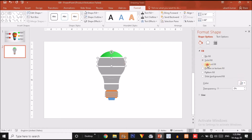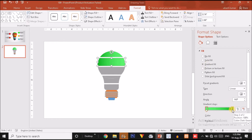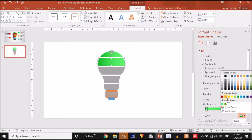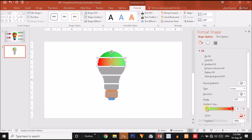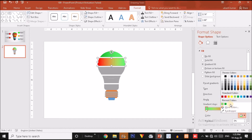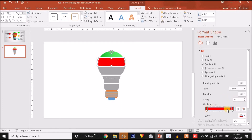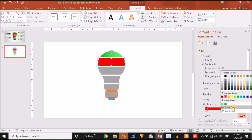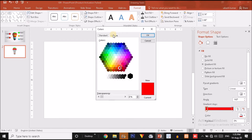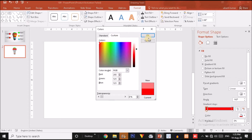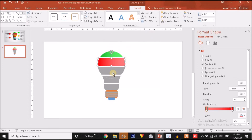For the second section I will again choose gradient fill, but now I will choose a red color. For the left handle I will choose a lighter red color. For the third shape again click on gradient fill. In this way you have to give all these partitions different gradient colors.